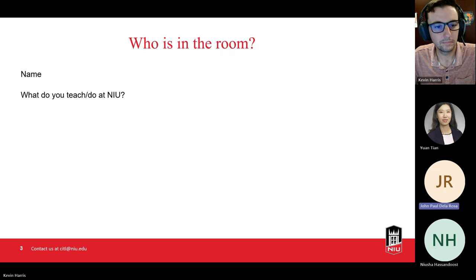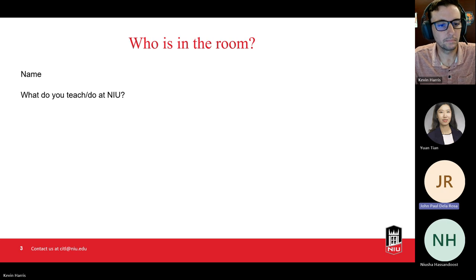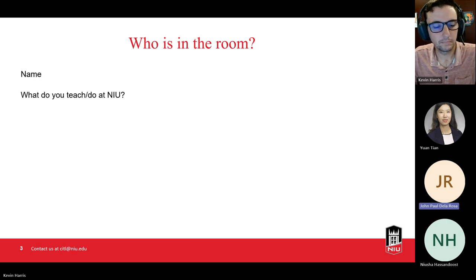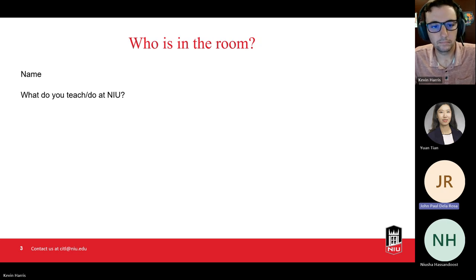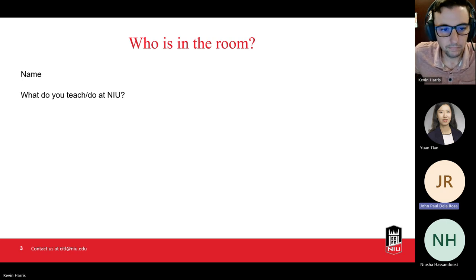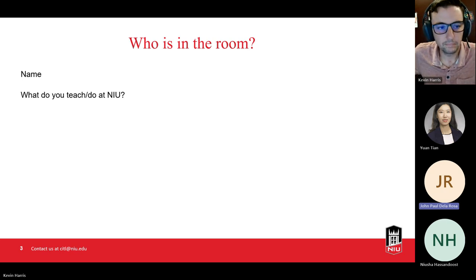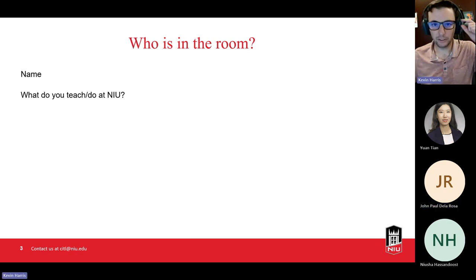Hi everyone, good morning. I'm John Paul de la Rosa, and I'm also a graduate teaching assistant. I'm a TA for a linguistics professor for one of the courses she's teaching this semester. I'm from the Department of English, by the way. Perfect, thank you very much.